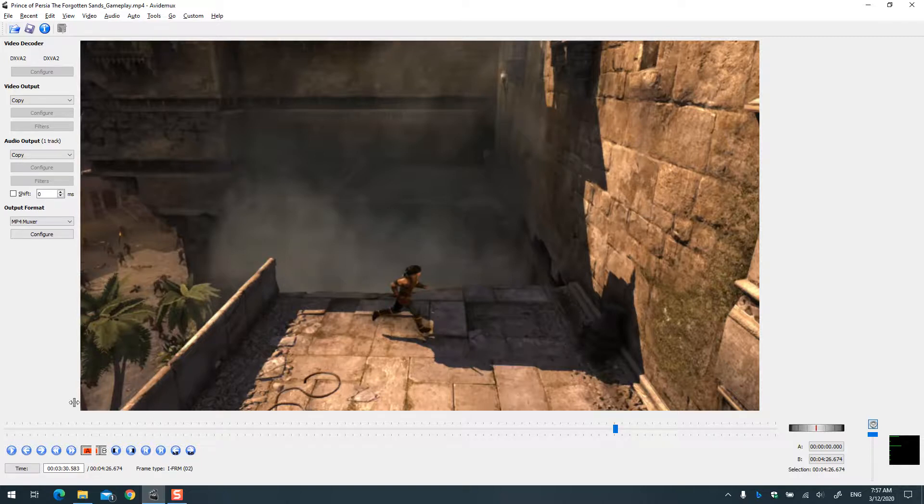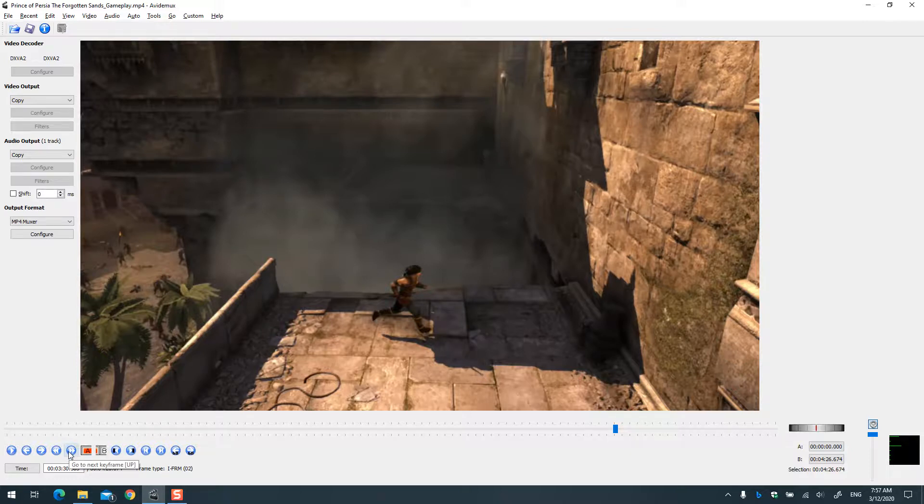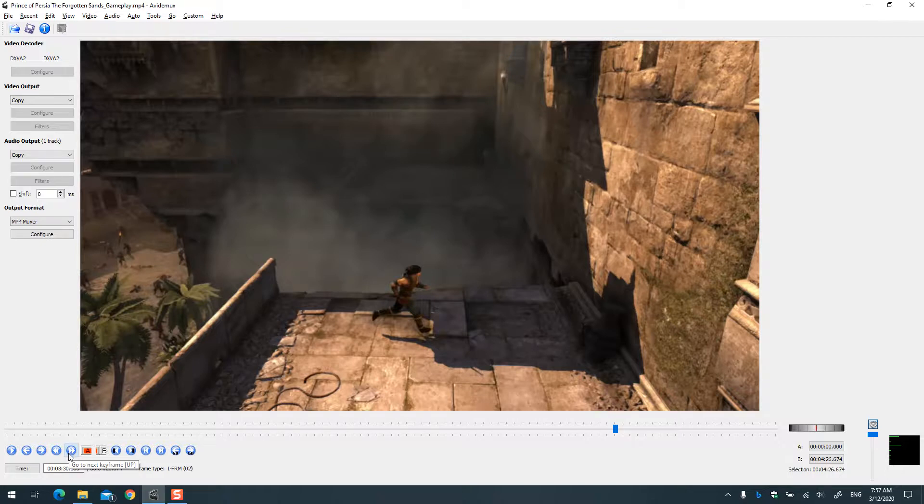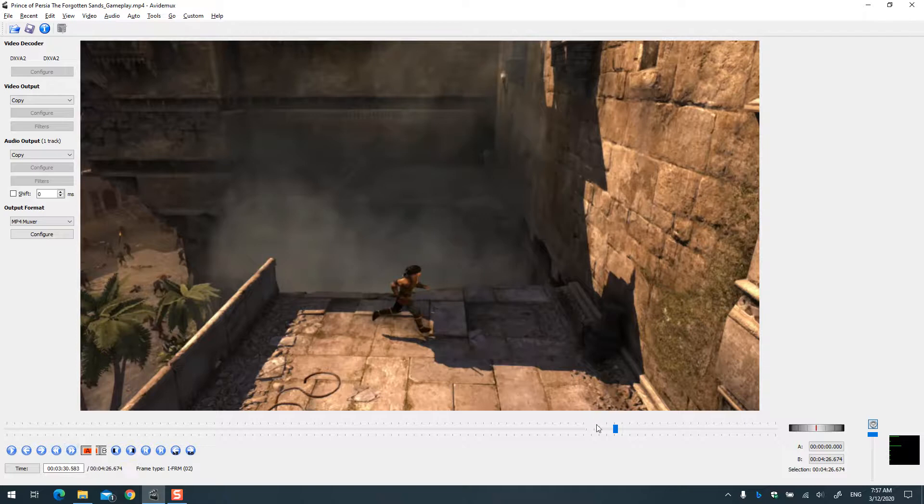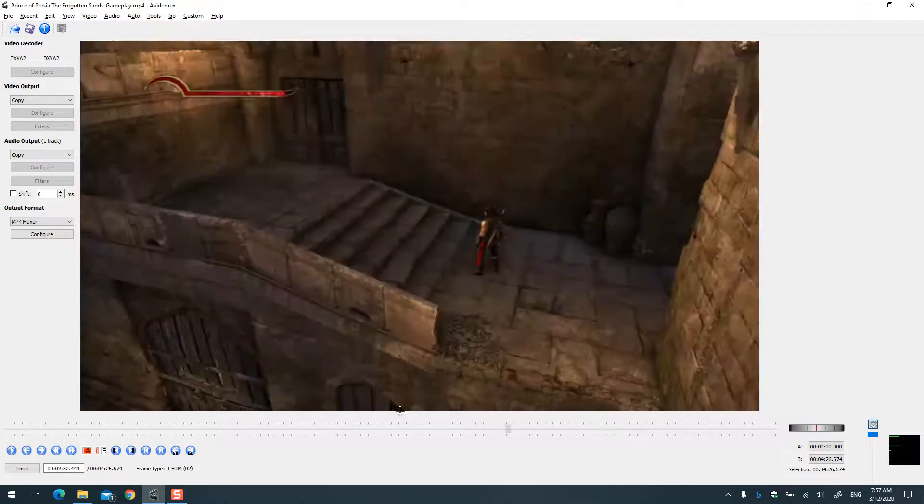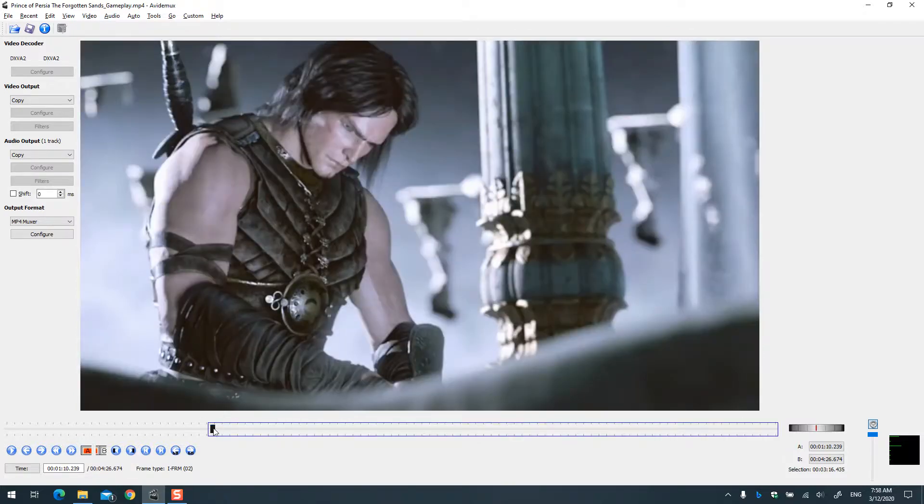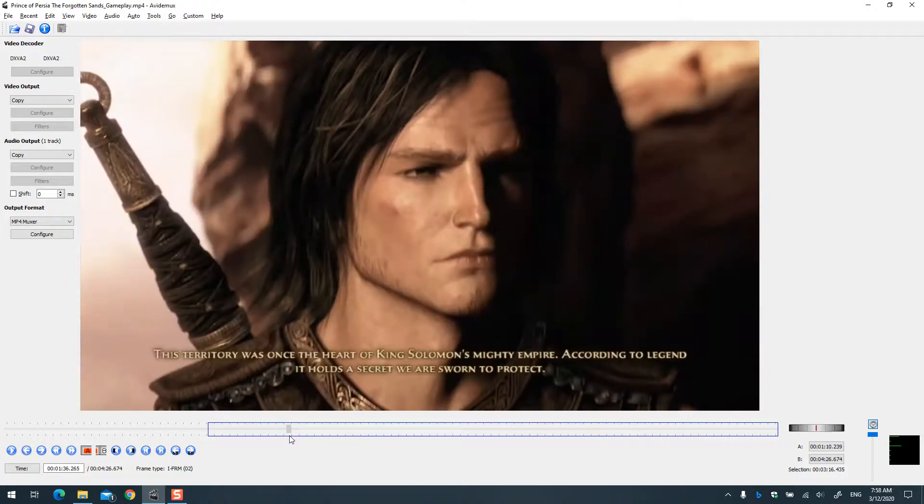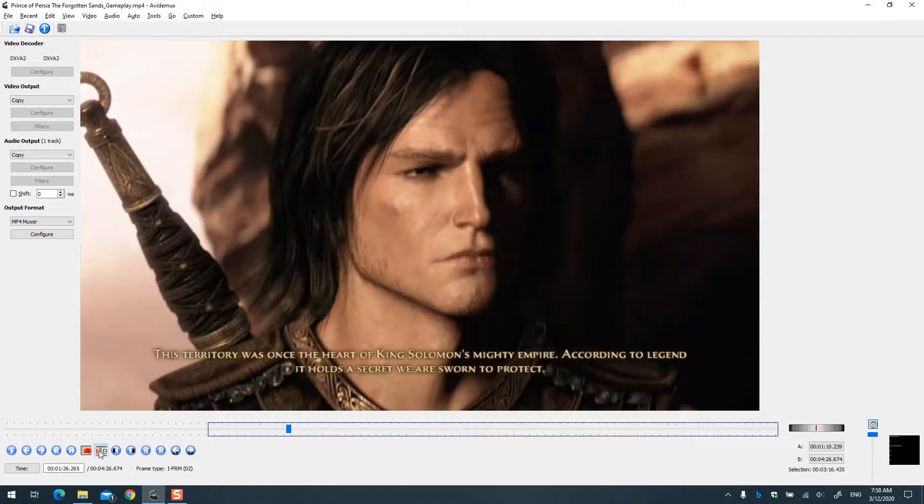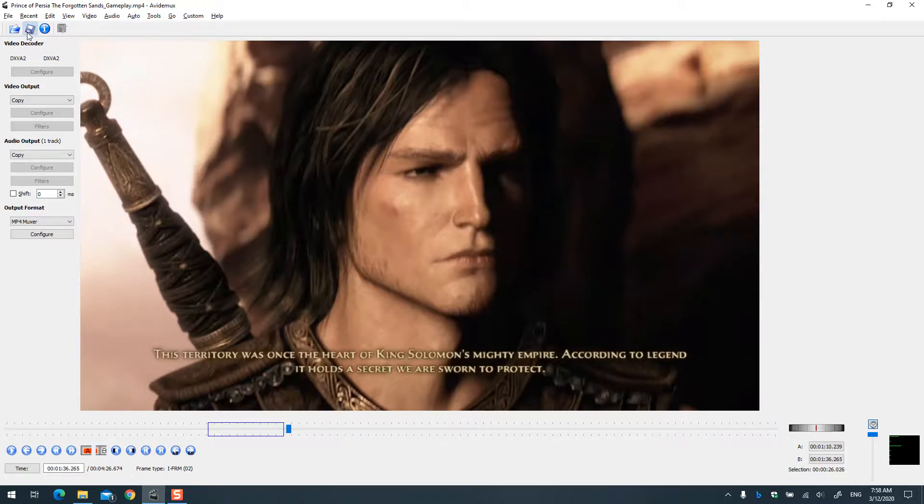One thing you need to keep in mind is that always cut or trim on basically keyframes, as you can see here. Otherwise, sometimes if you try to do that... for example, if I don't go to a keyframe and I just seek to this frame and try to cut it...